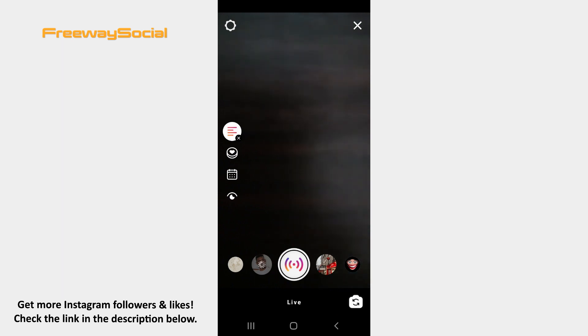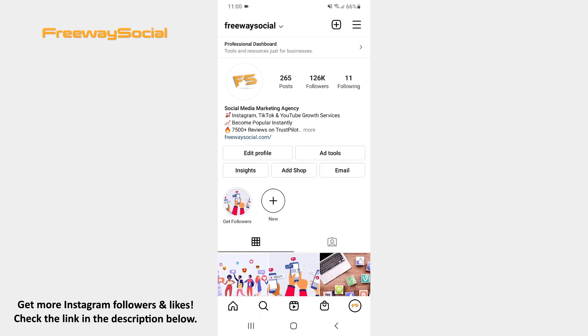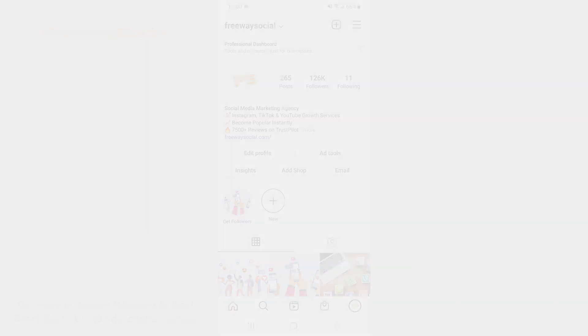That's it! I hope this guide was helpful. And now you will know how to add title to Instagram Live video. Don't forget to like this video and visit us at FreewaySocial.com.